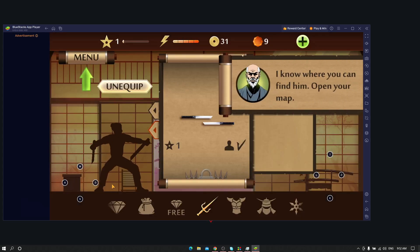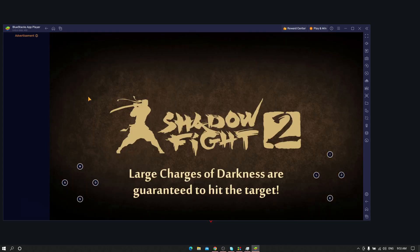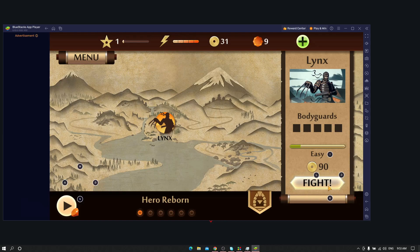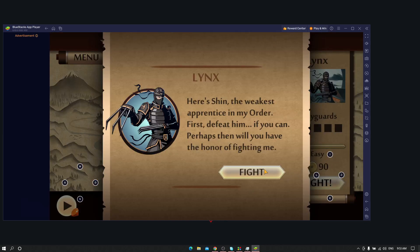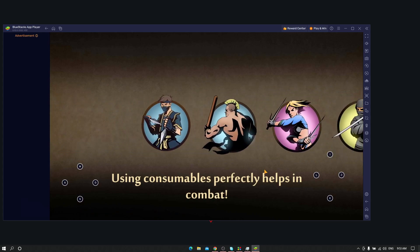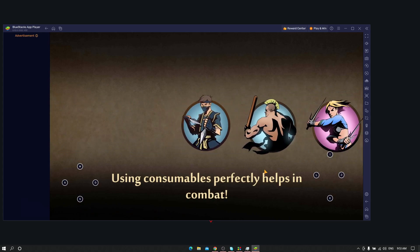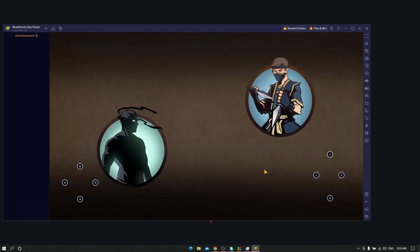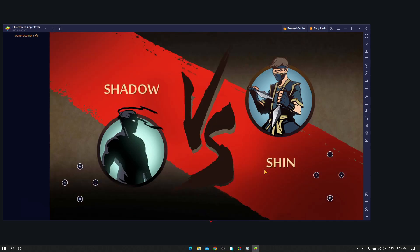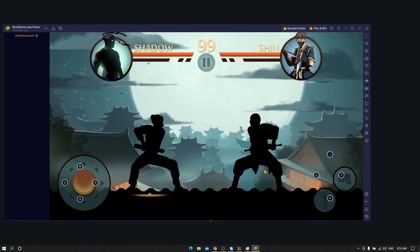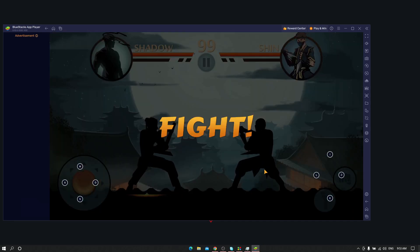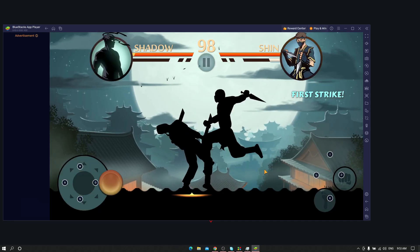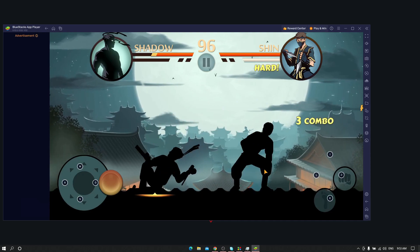But BlueStacks 5 sheds off half the load from the RAM and works smoothly. I'm talking about the newer BlueStacks, not the old one. As you can see, it performs well and the whole gameplay looks quite nice.